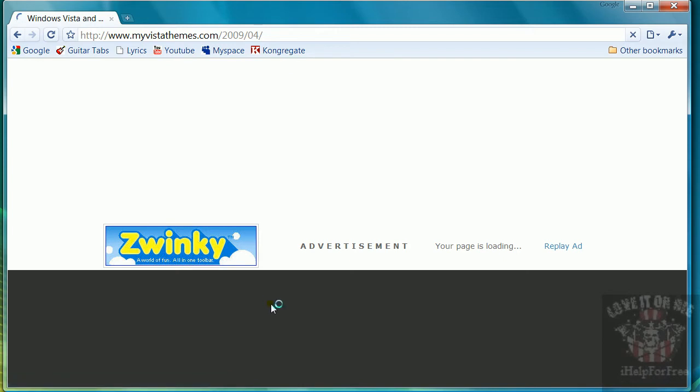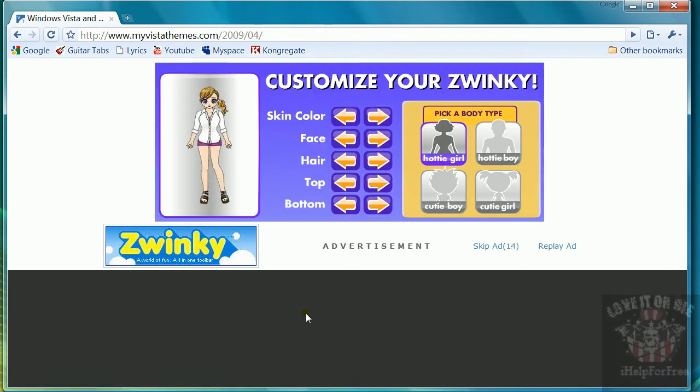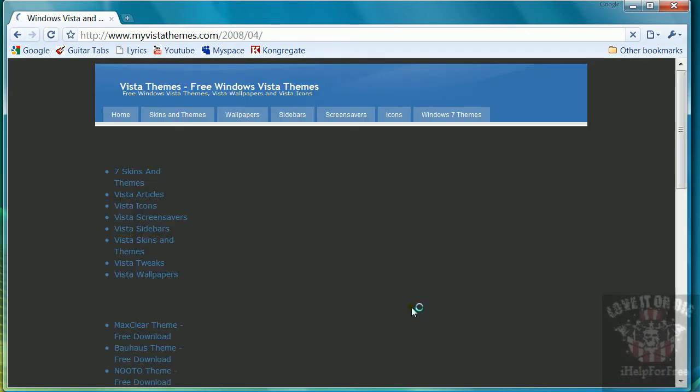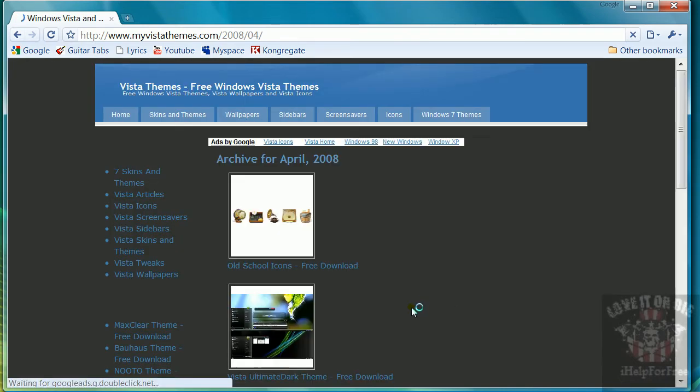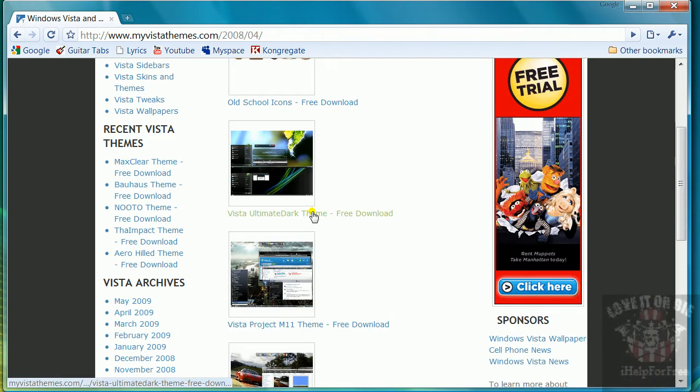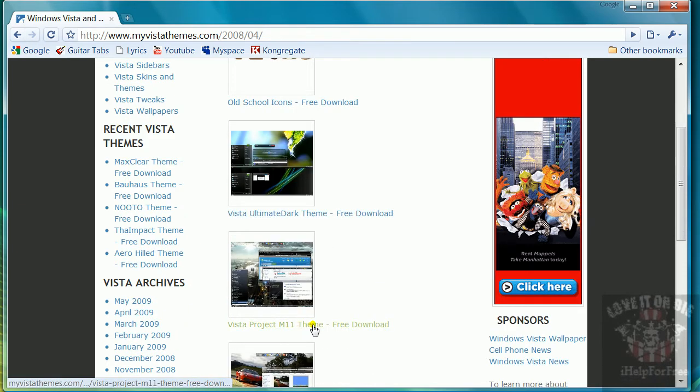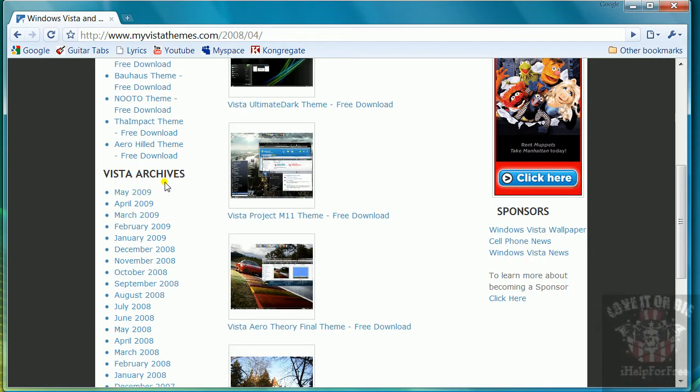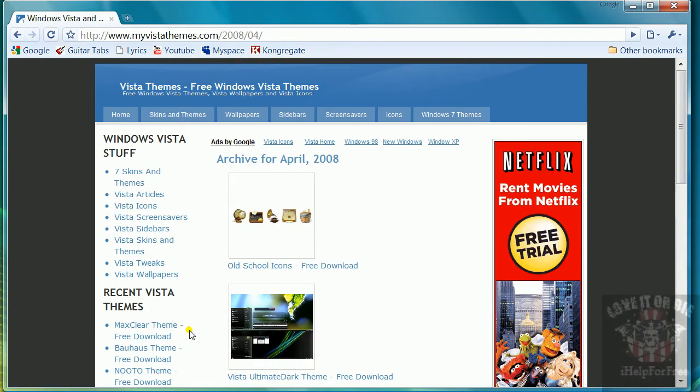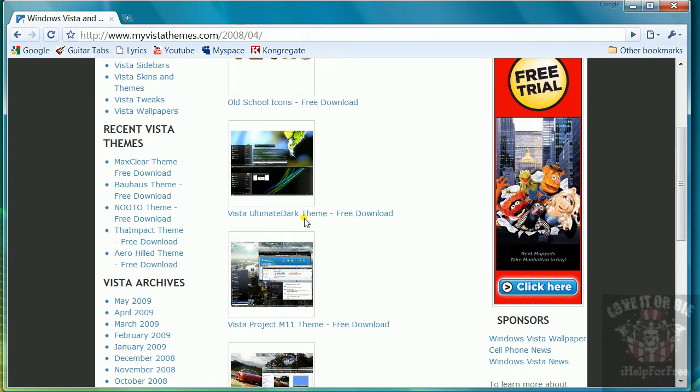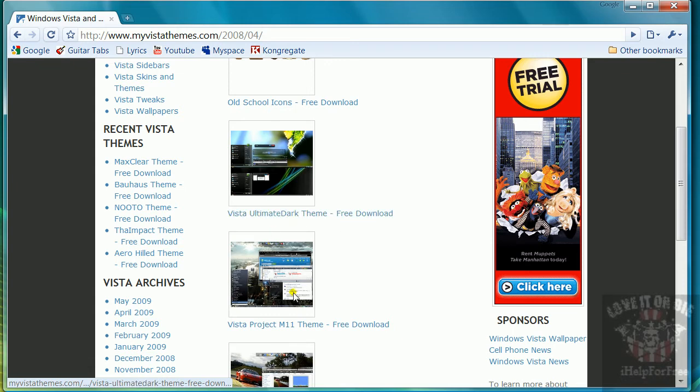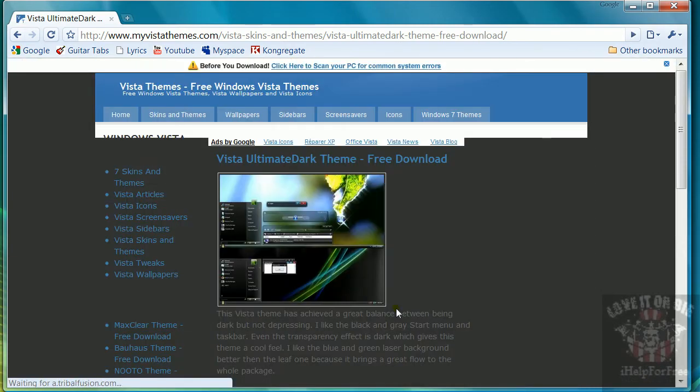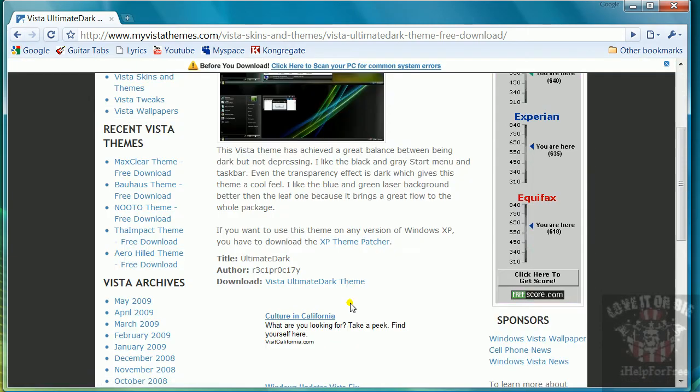But there was one theme in here that I have: Vista Ultimate Dark and Vista Project M11. You can find it in the Vista archives of April 2008. I have both of these already. I saved them, and I'm going to let me just download it again so you guys can see how to put it in there.